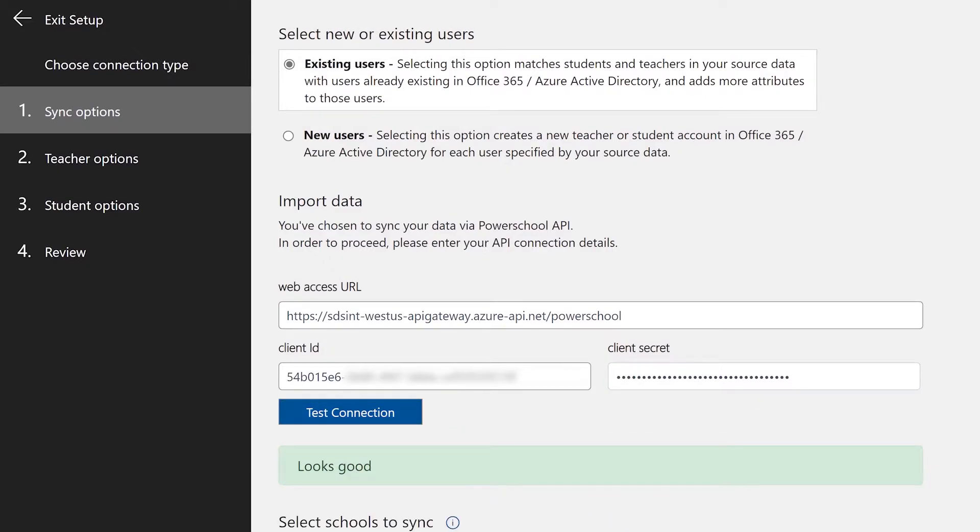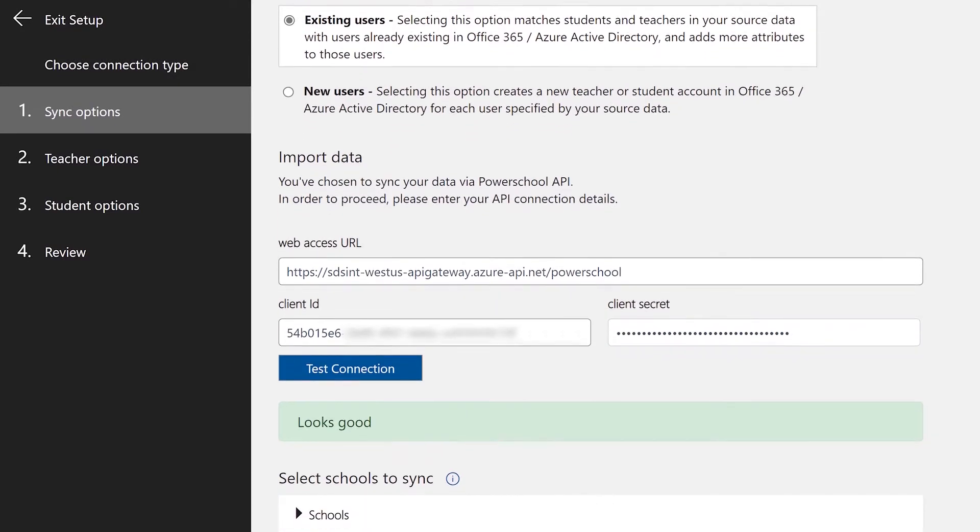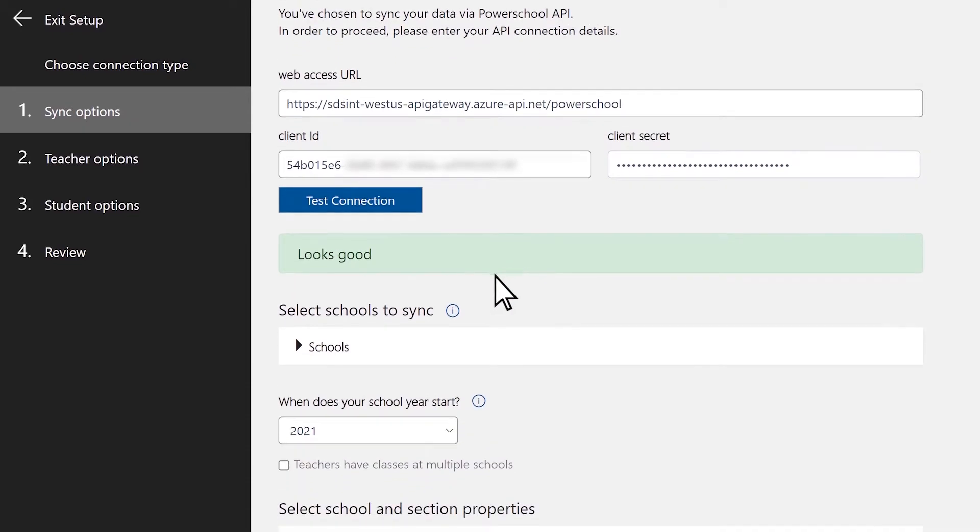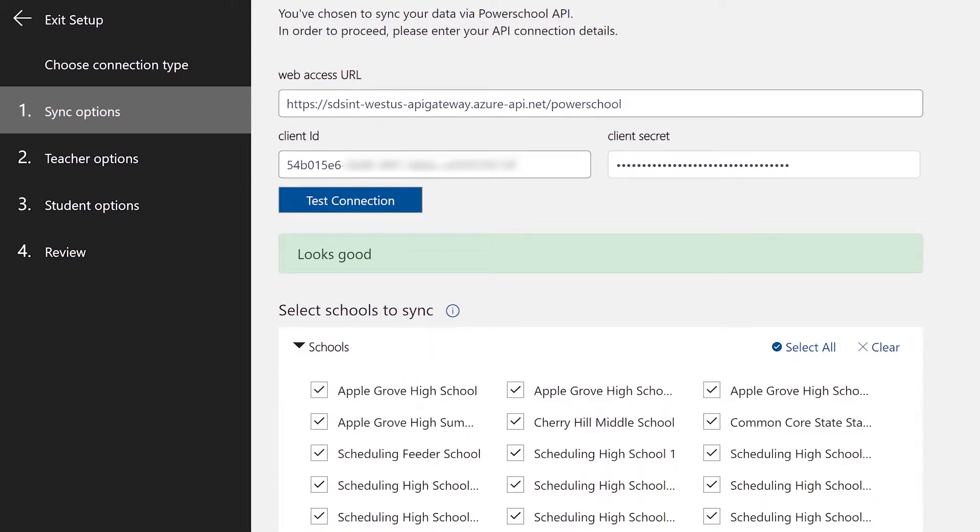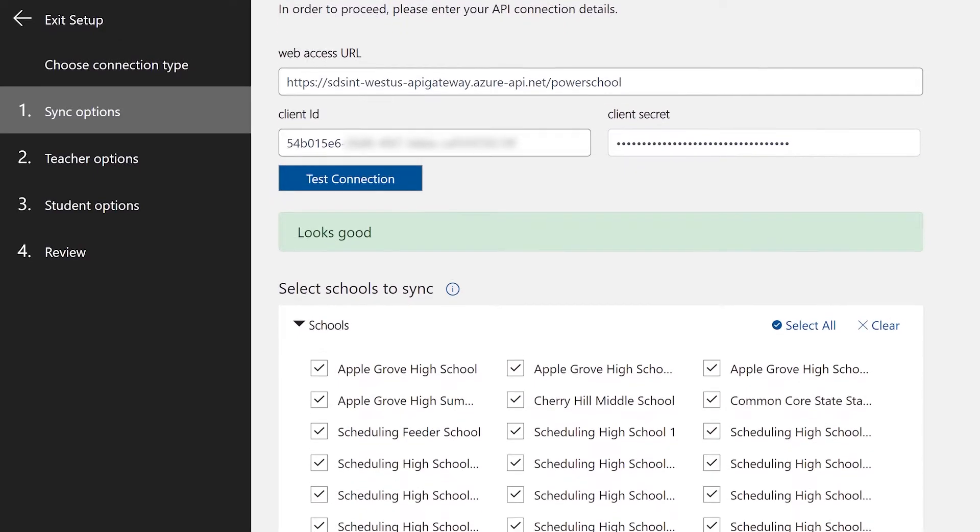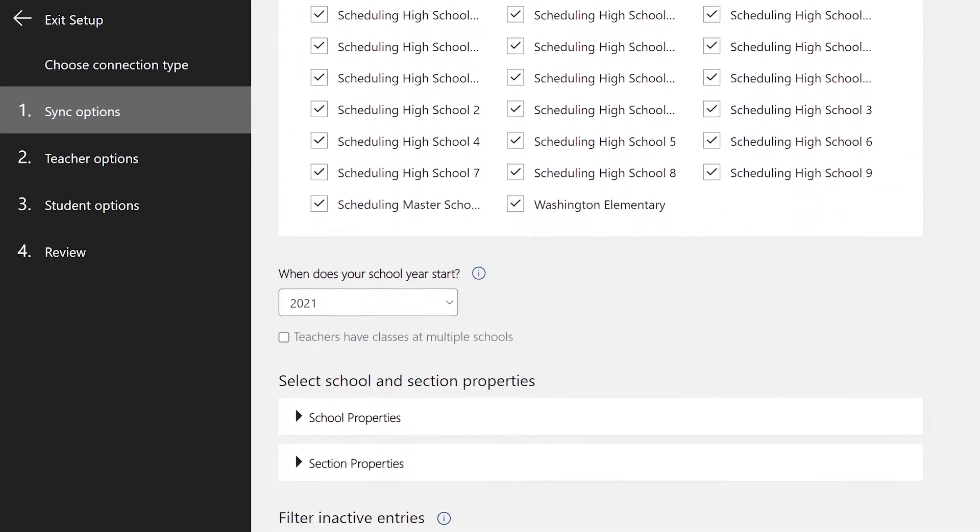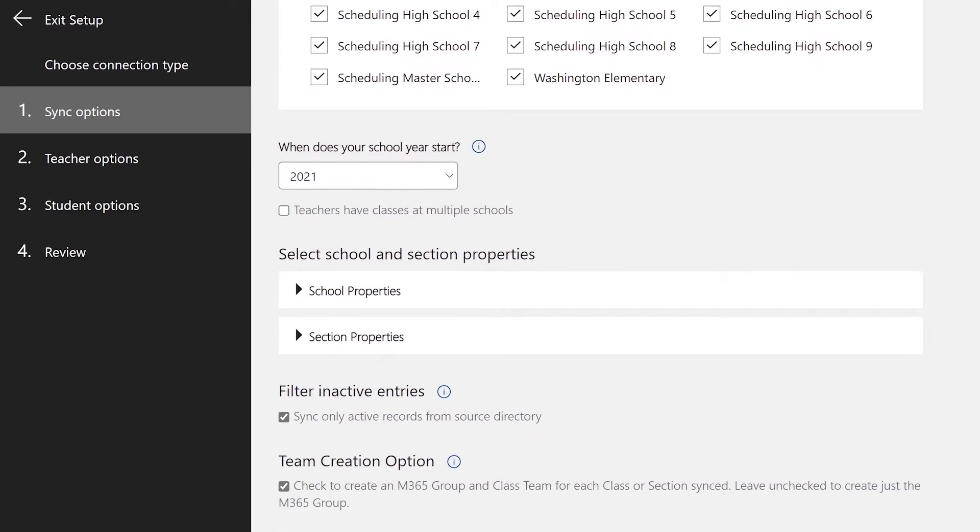Once your connection is established, select which schools you would like to sync by selecting them from the drop-down menu. In the Select Schools and Sections menu, select the attributes contained within your SIS.